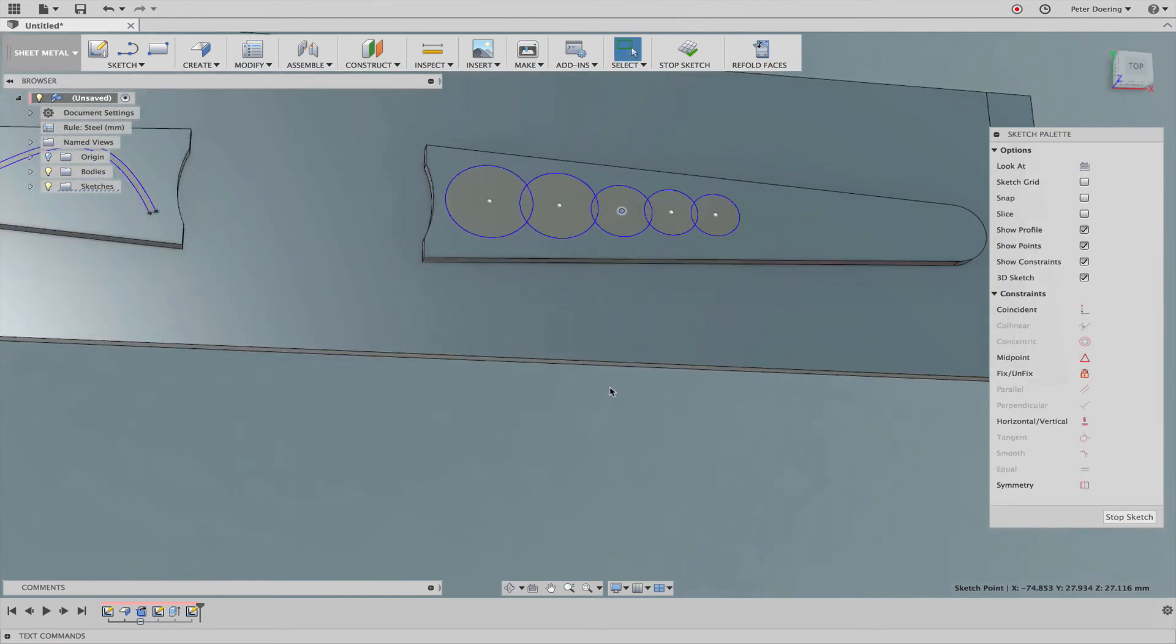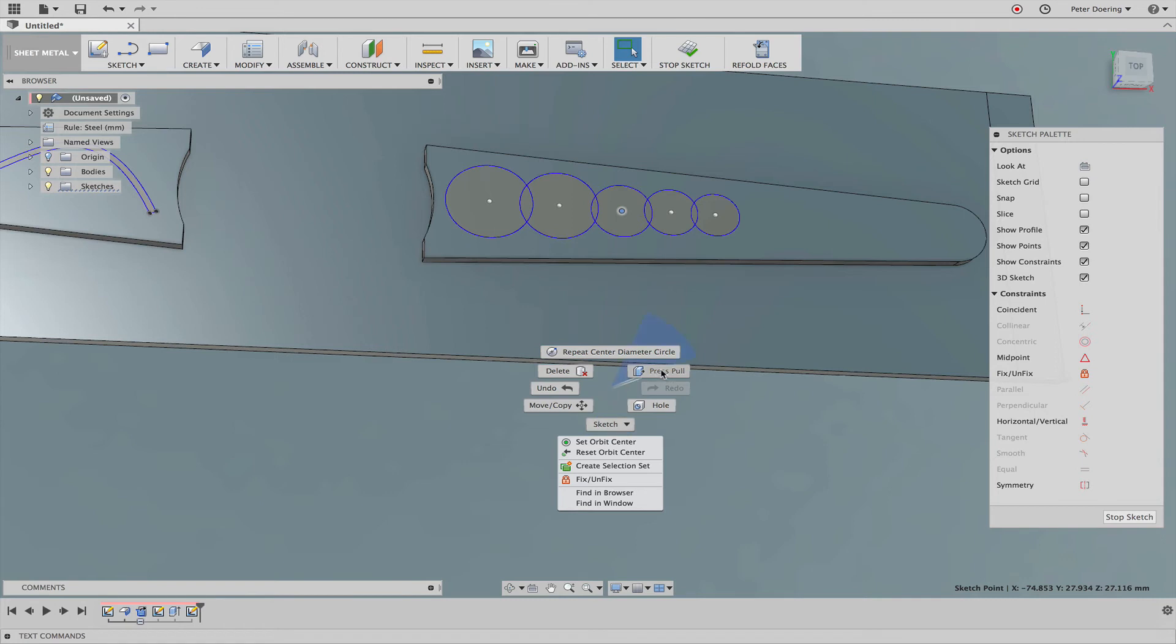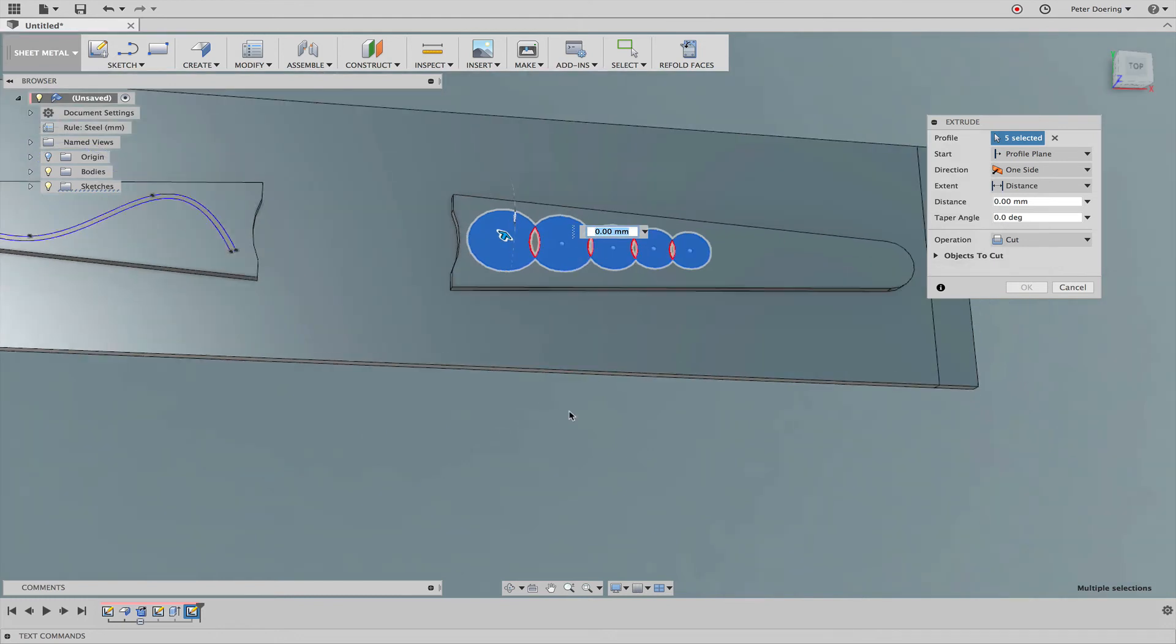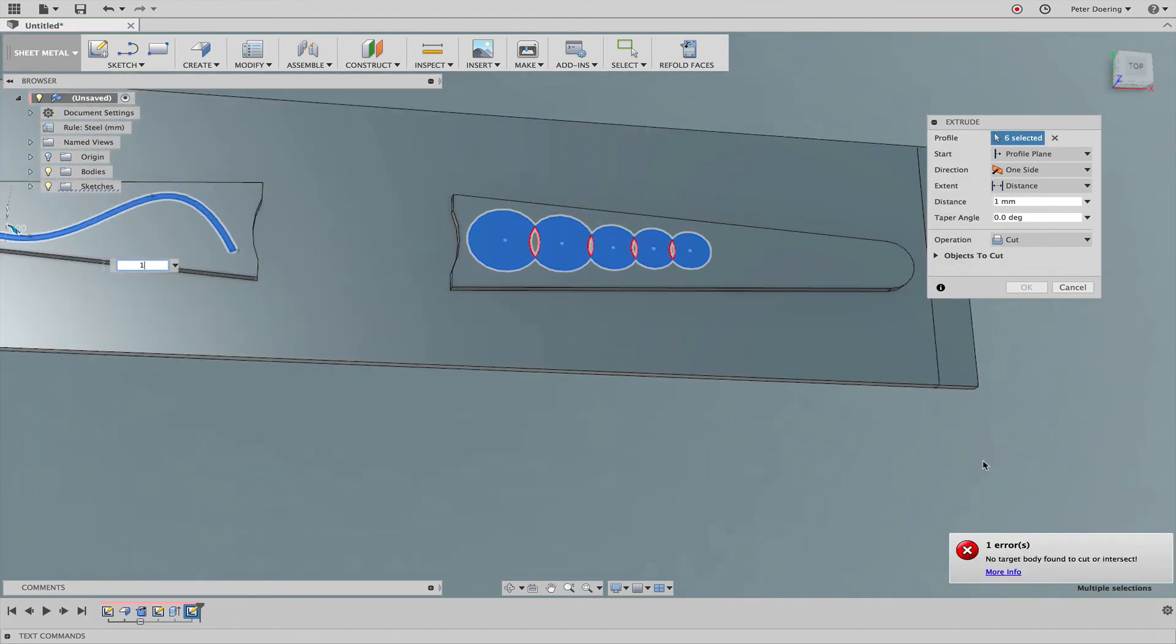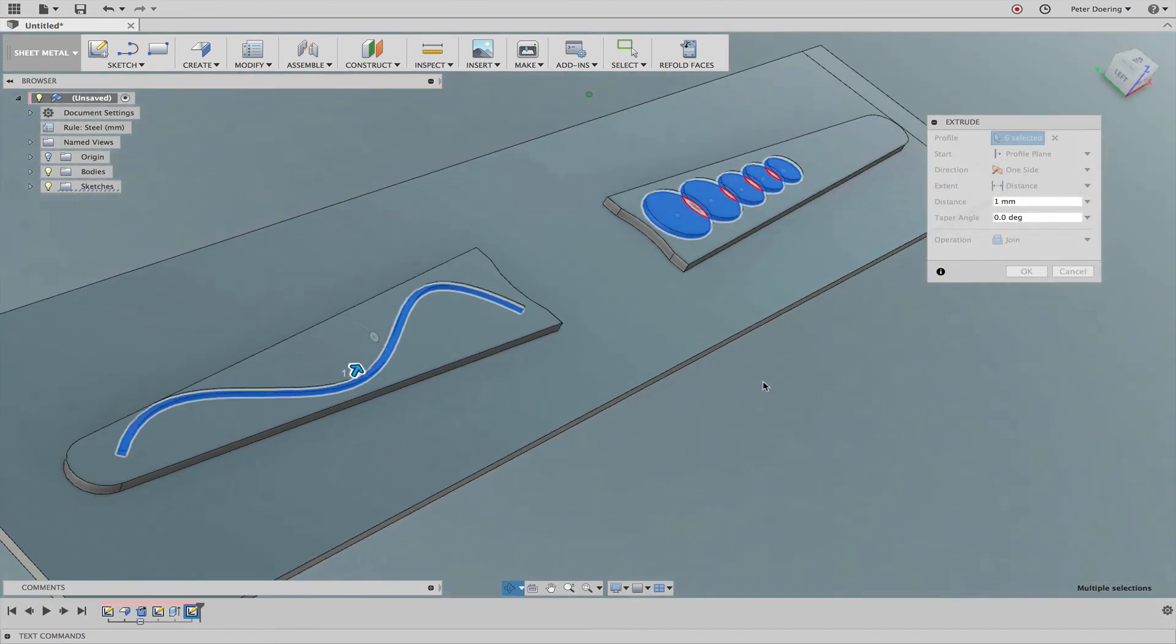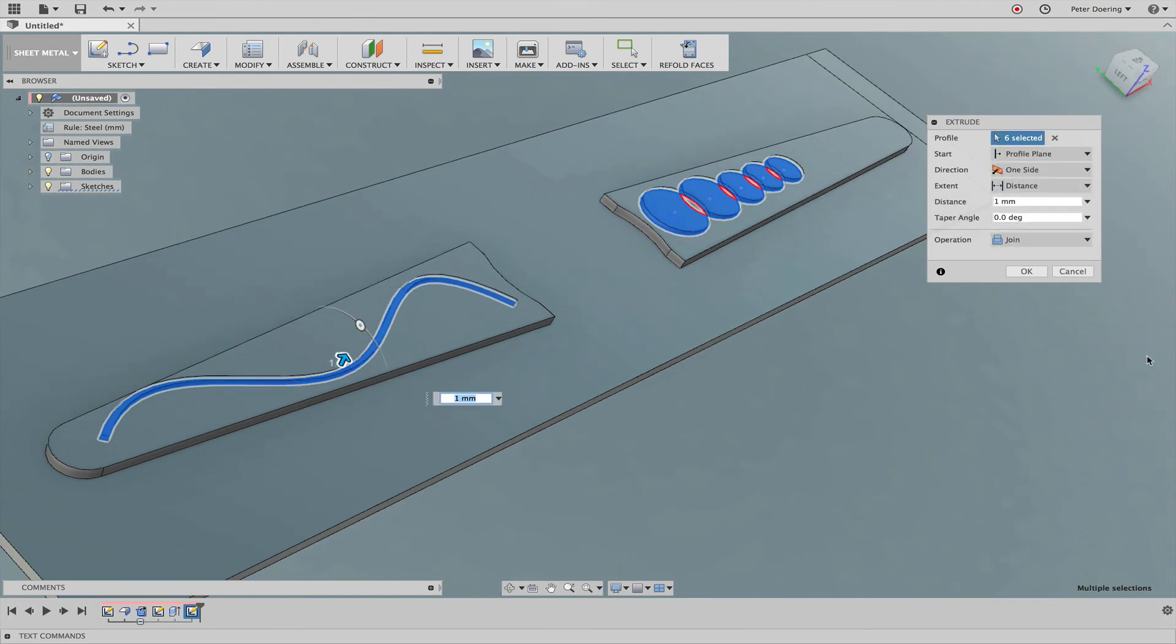So now I'm just going to simply extrude these shapes. And it does the same thing. It complains again. So I'm going to join that to our base geometry.